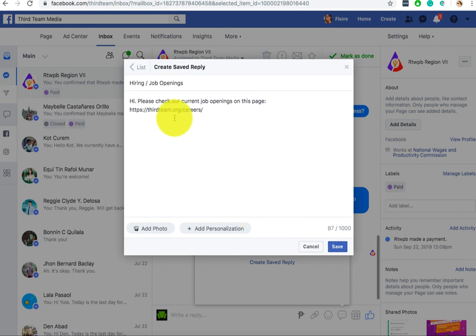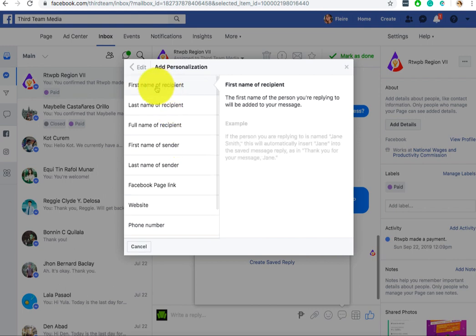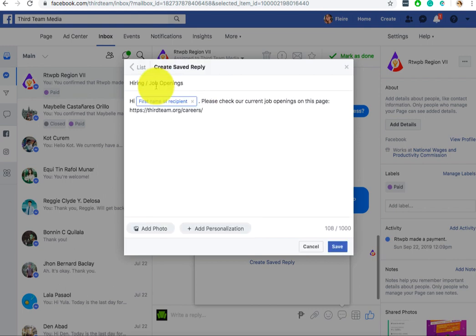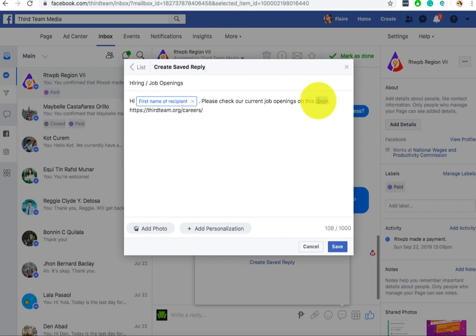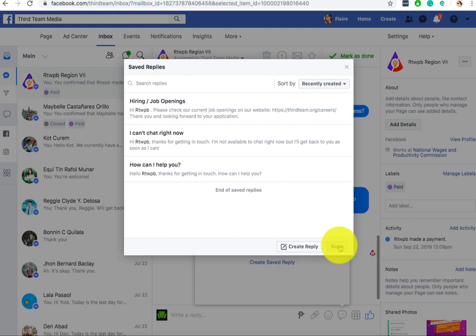You can also add personalization. You see here, what does personalization mean? If you want the bot to say something like the first name of the person. So, like, hi, NEM, that's your Facebook page or Facebook profile. So, hi, NEM, please check our current job openings on our website. Thank you and looking forward to your application. So you can see that all the saved replies are here.